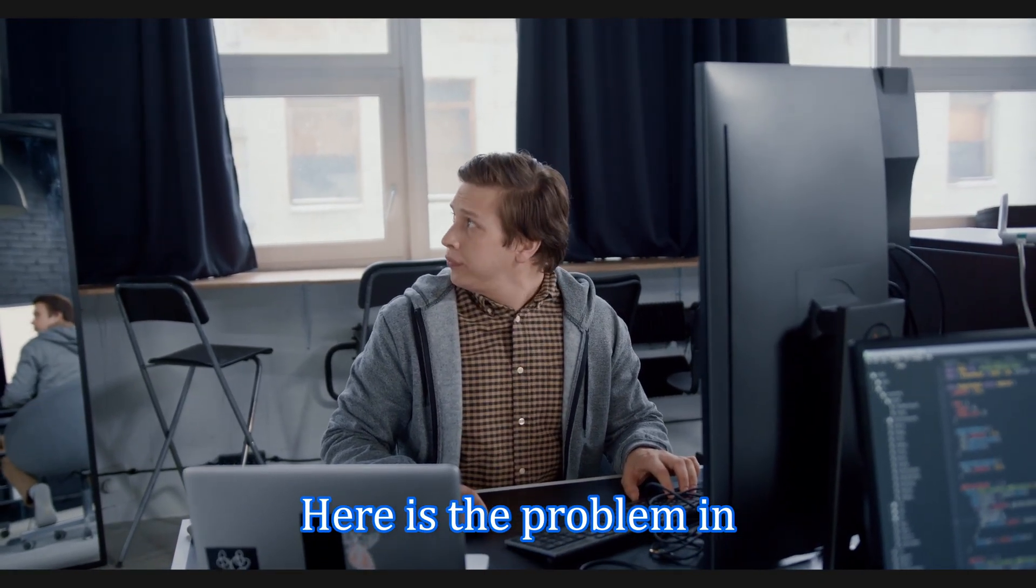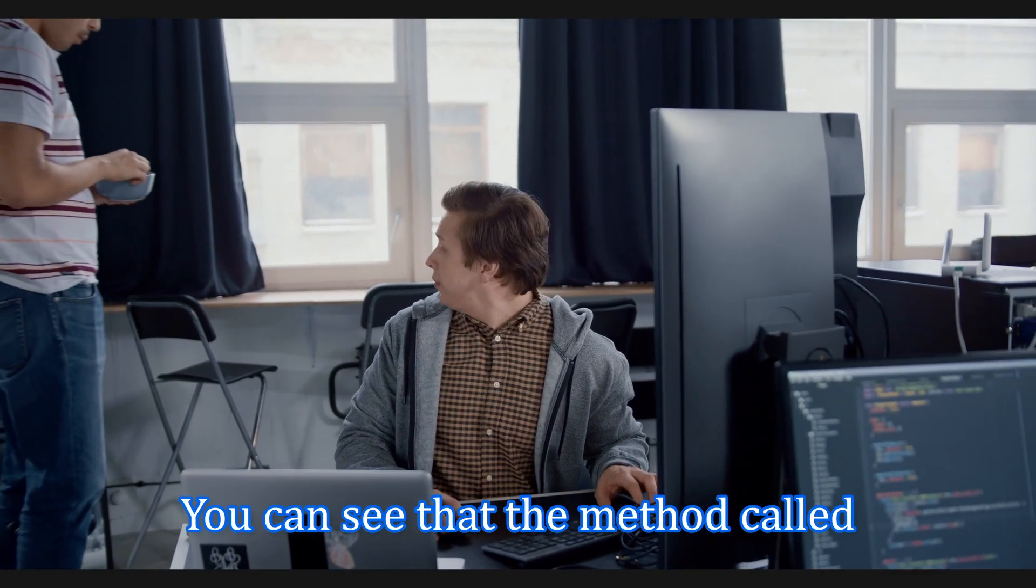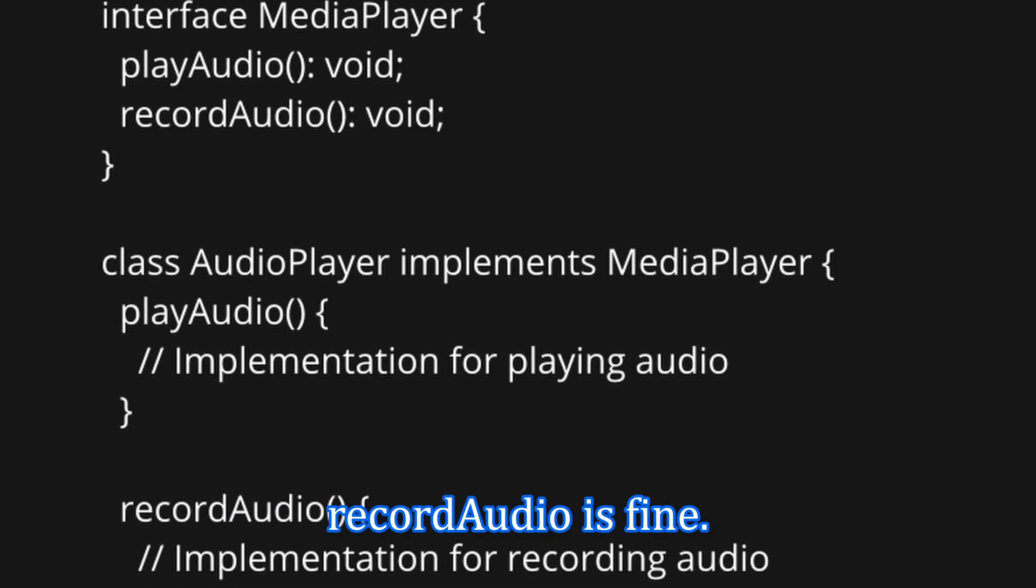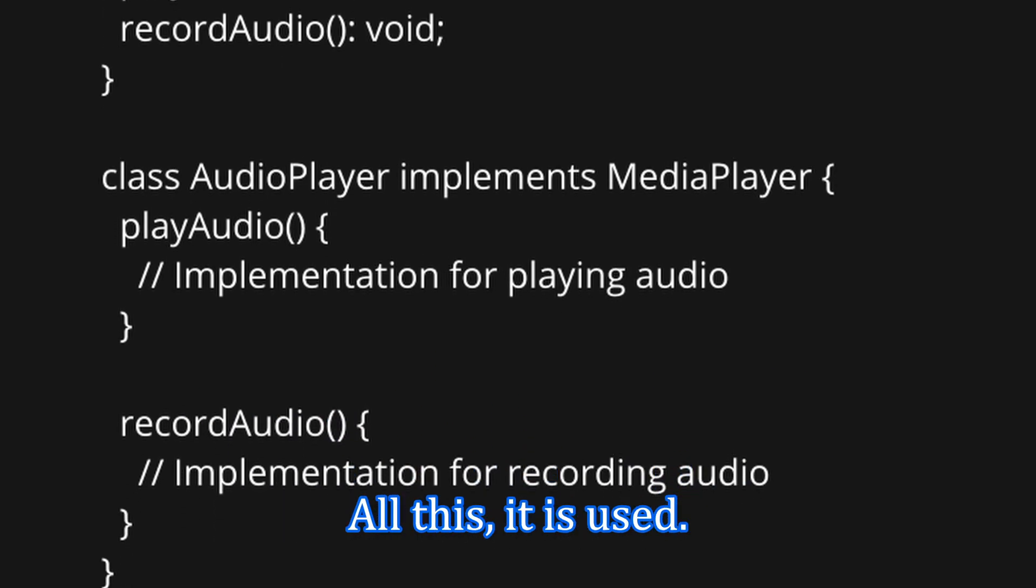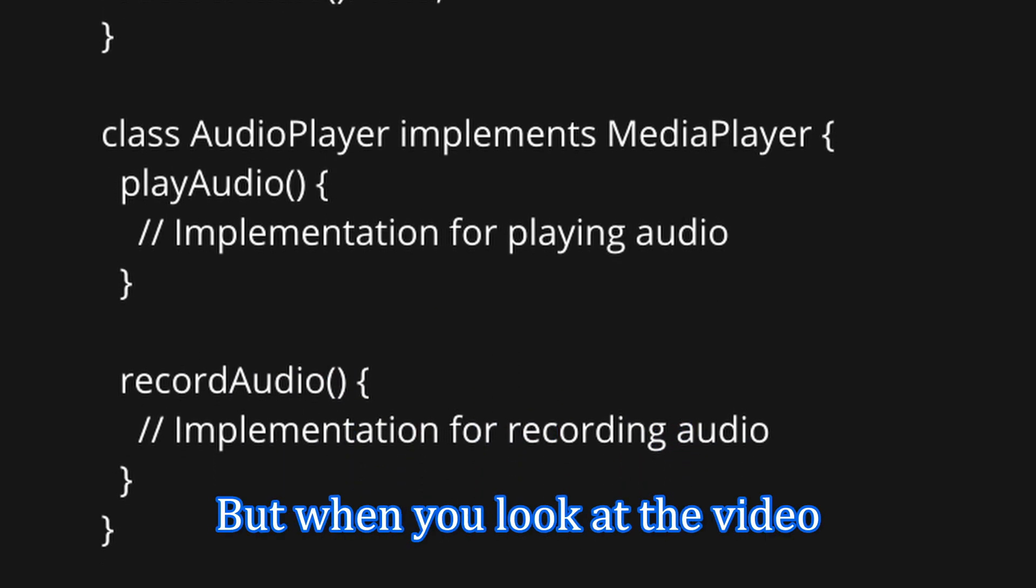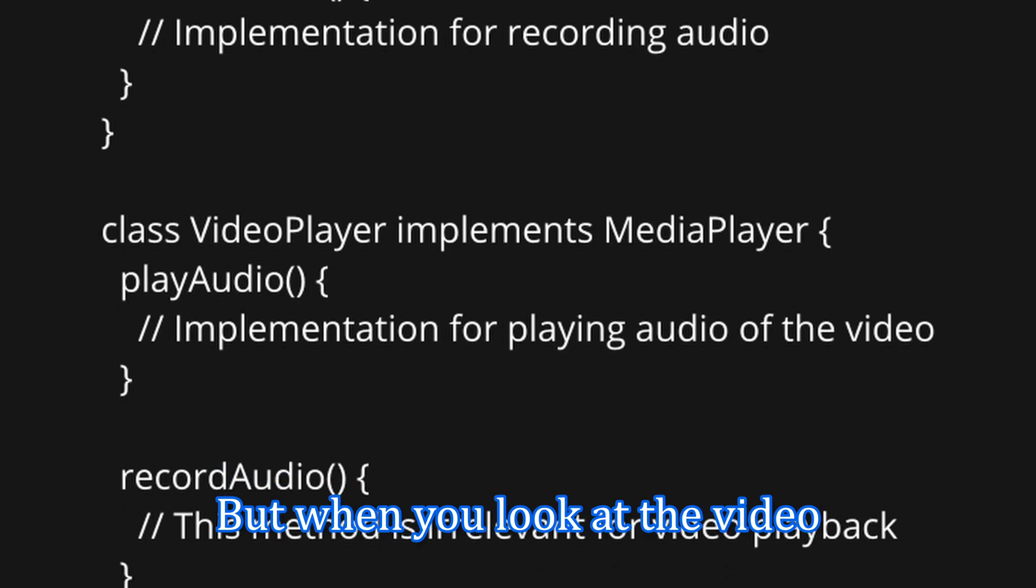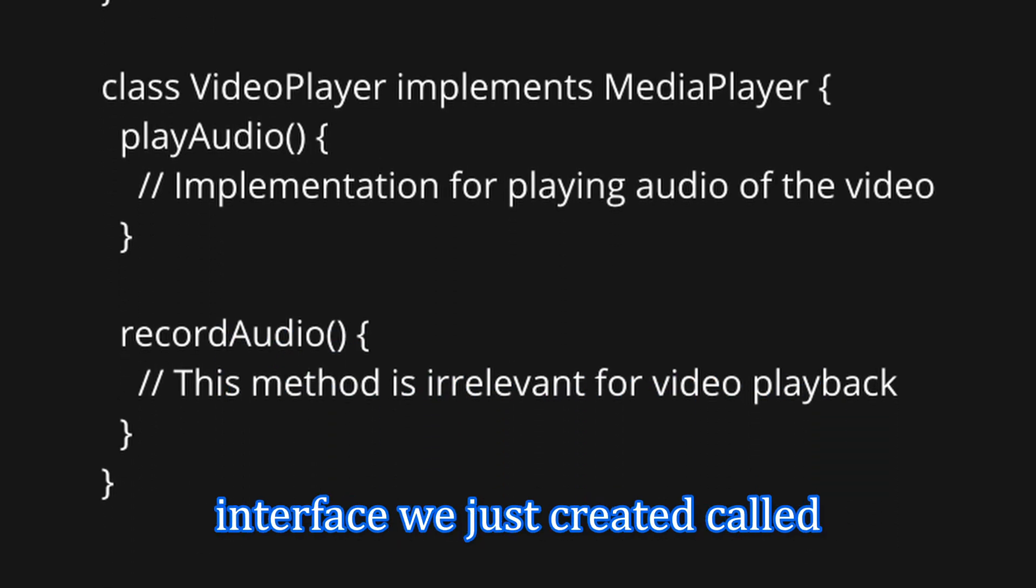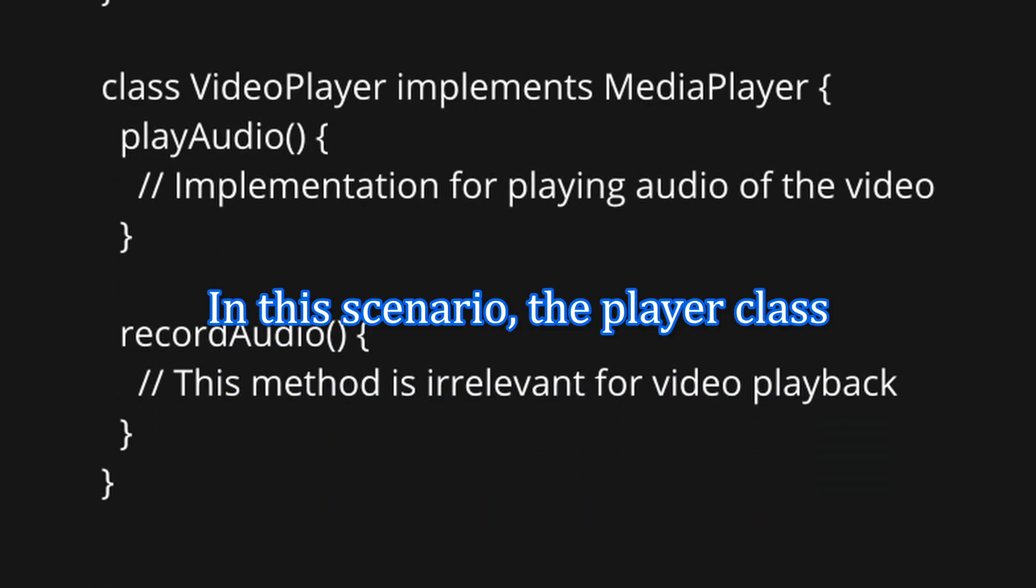Here is the problem illustrating this snippet. You can see that the method called RecordAudio is fine at the AudioPlayer class. It is used. But when you look at the VideoPlayer class, the method from the interface we just created called RecordAudio is irrelevant to its context. In this scenario, VideoPlayer class is forced to implement the RecordAudio method even though it has no meaningful use for it.